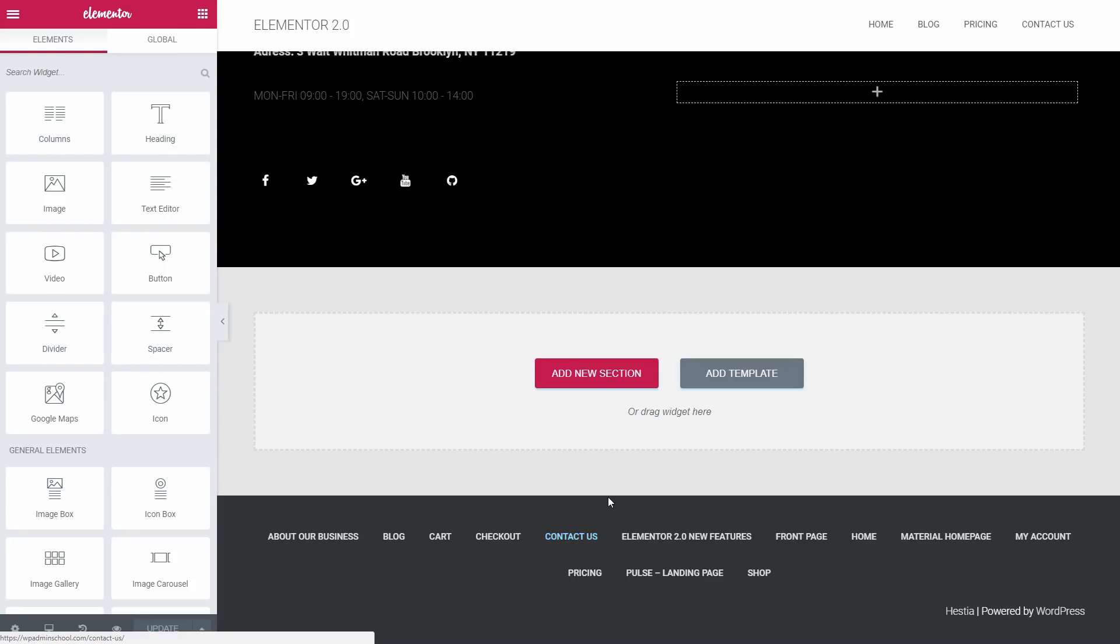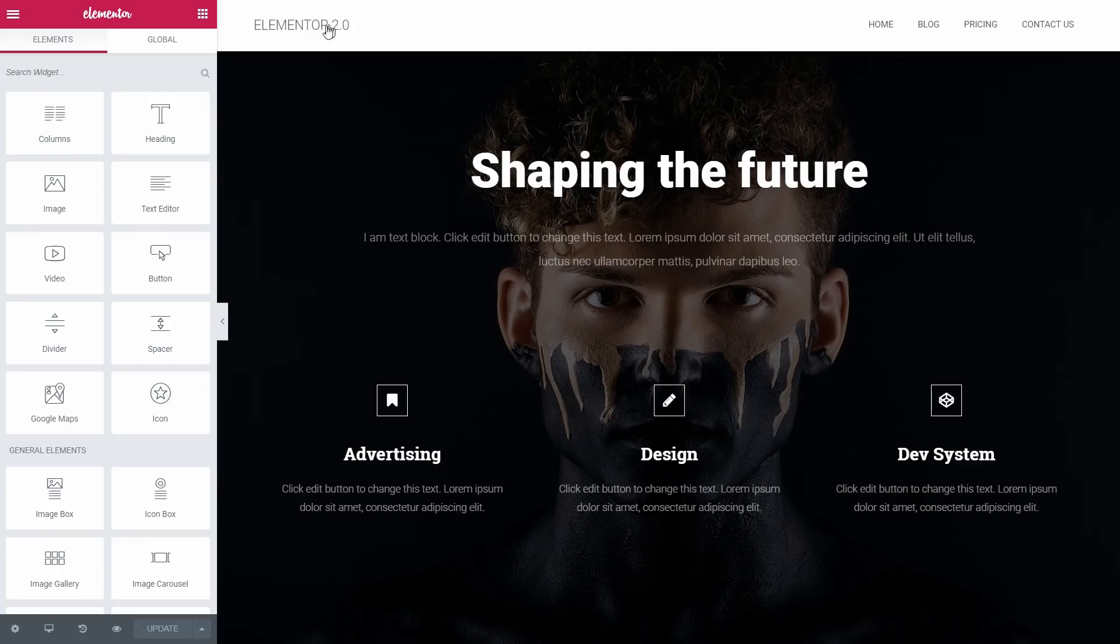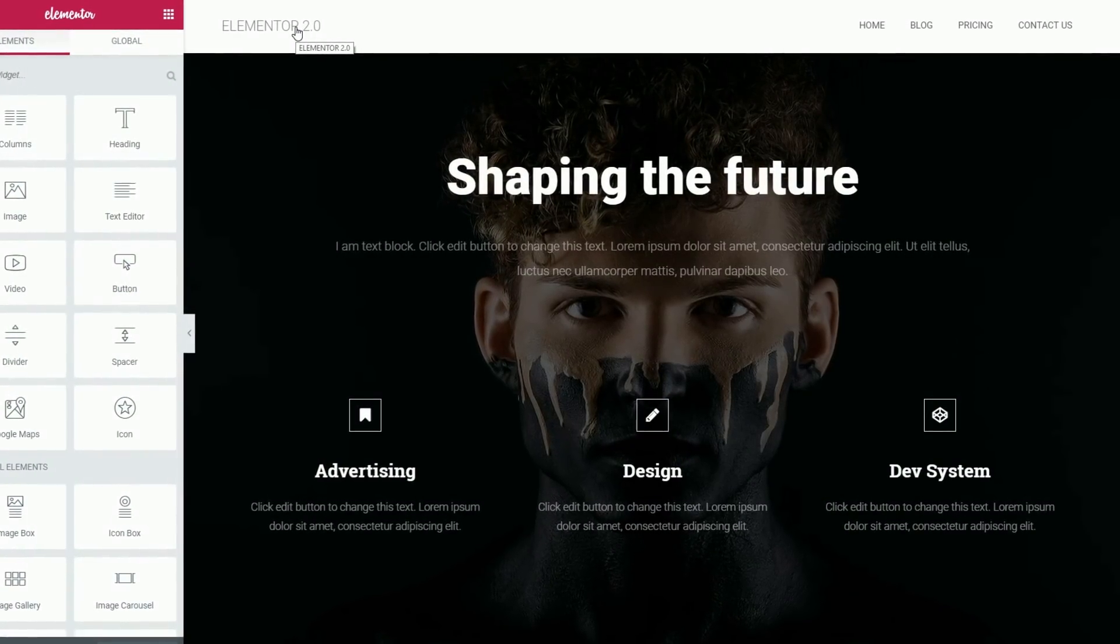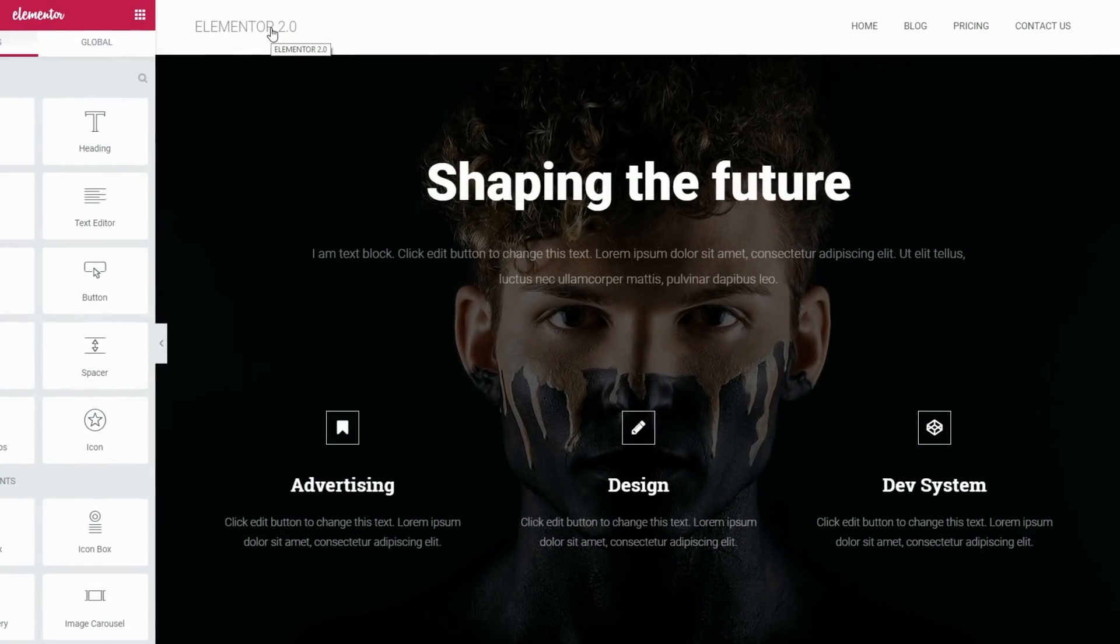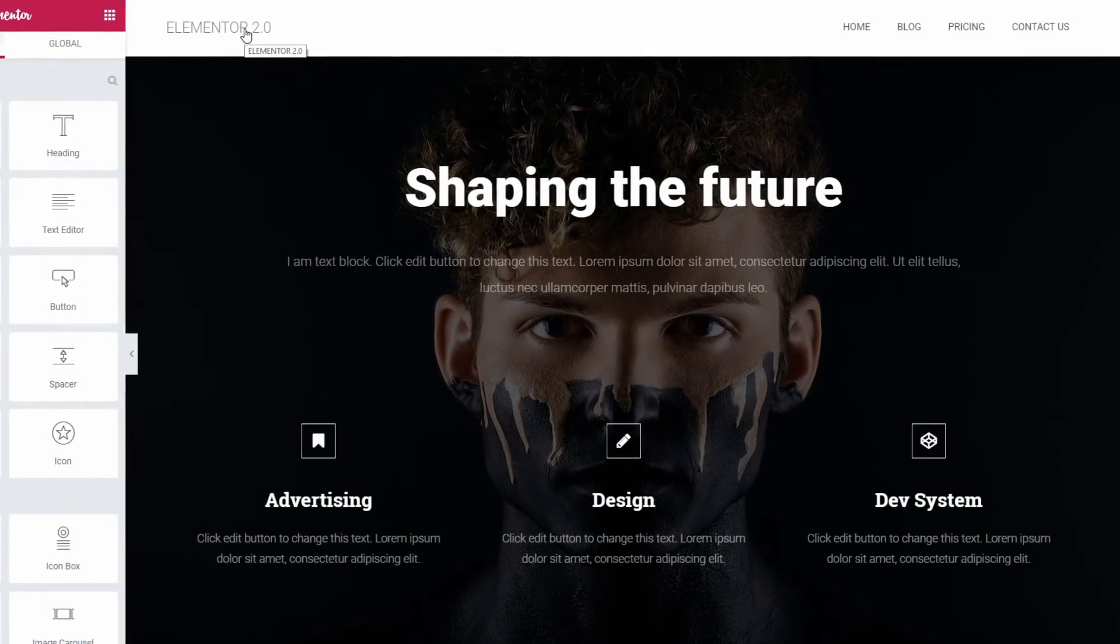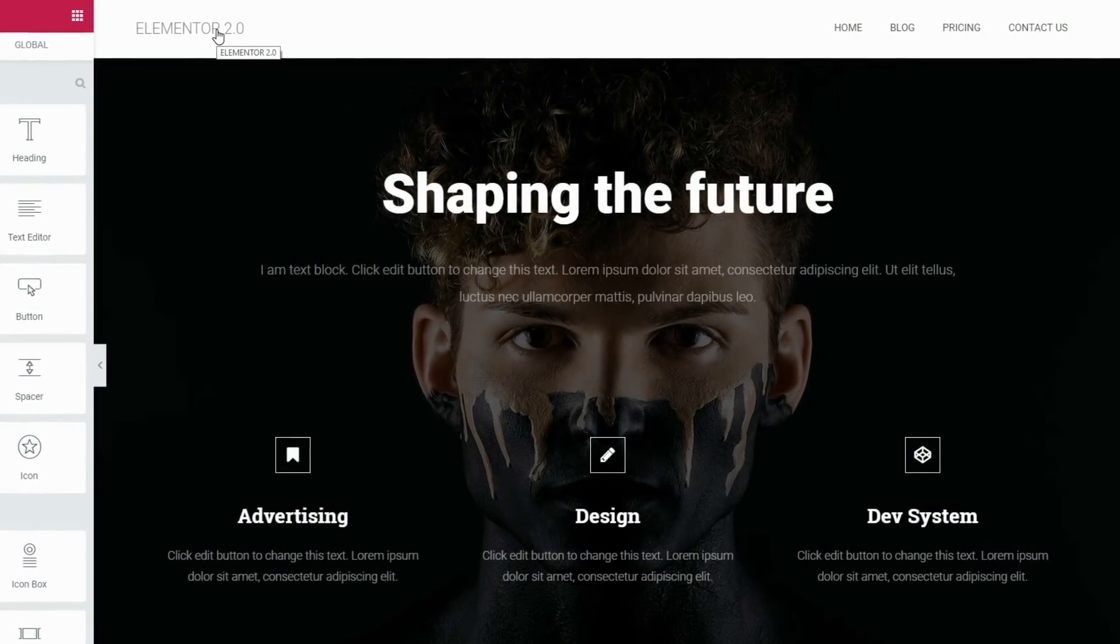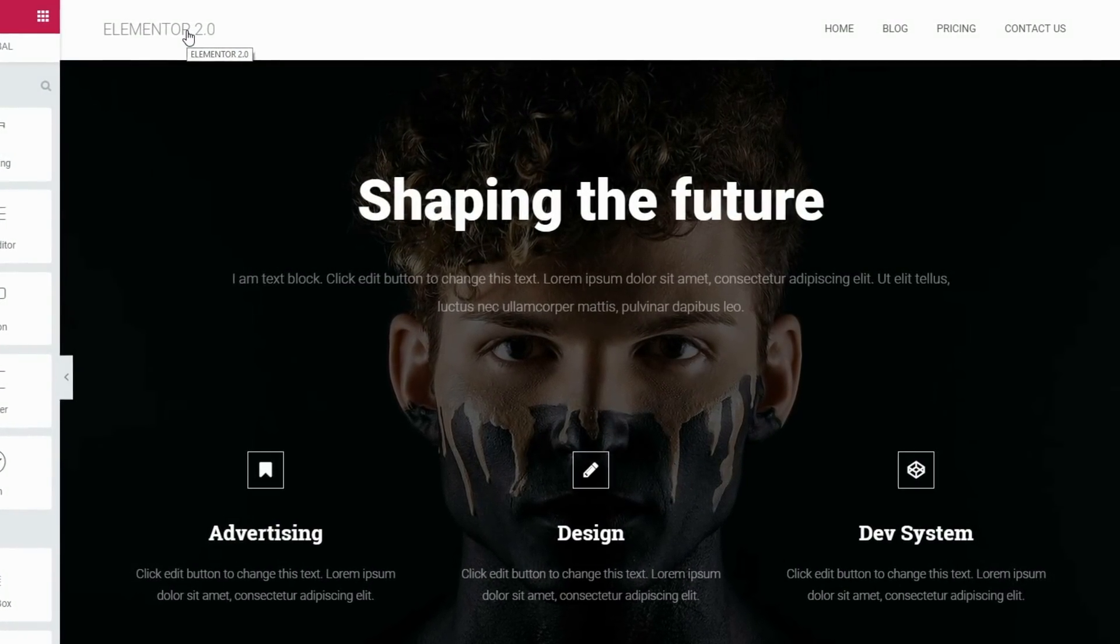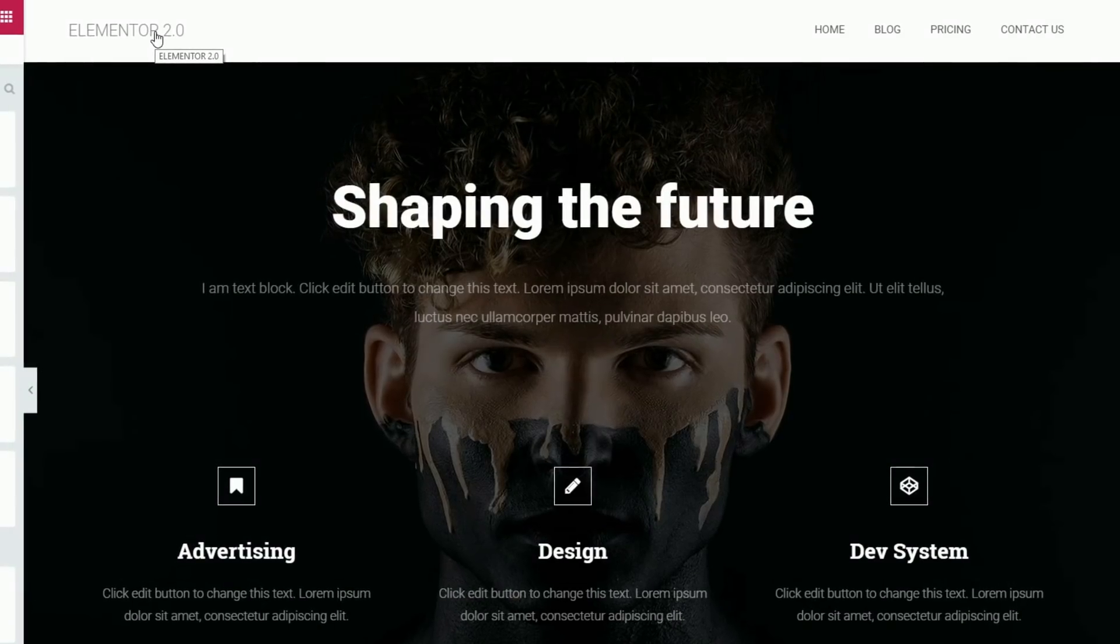So, the new page template works the same as Elementor Canvas. But this time, it keeps your theme's header and footer. The main idea behind it is that you get a full-width layout, no sidebars. I think that this works awesome with themes that let you customize the header and footer area but the content area is built with Elementor.